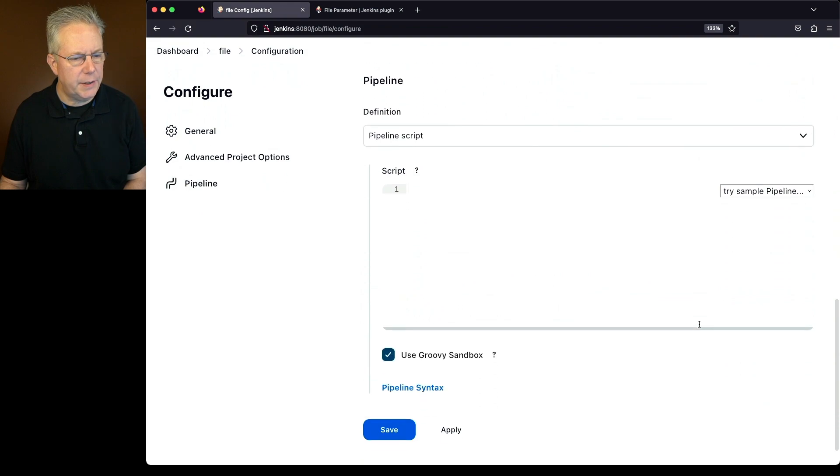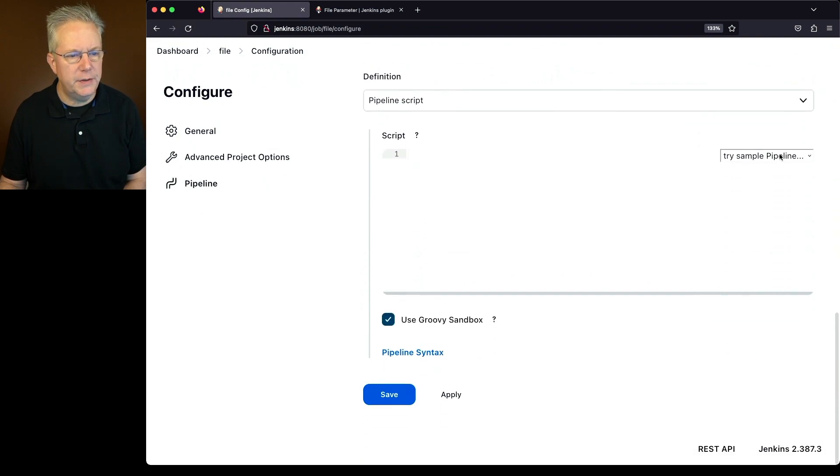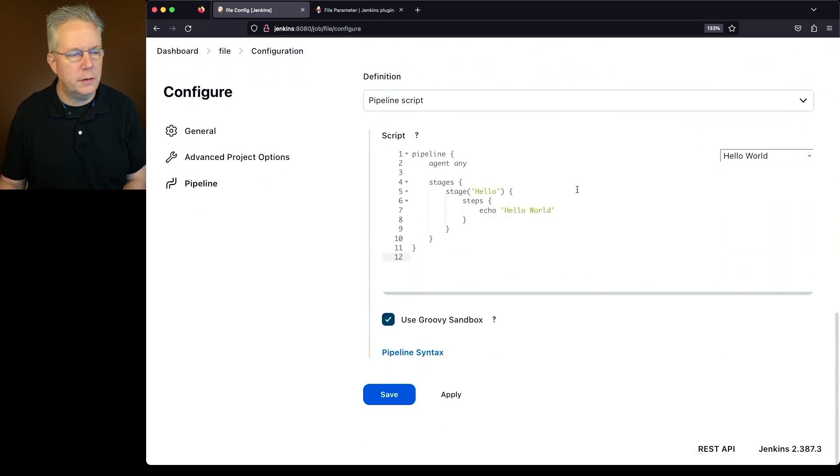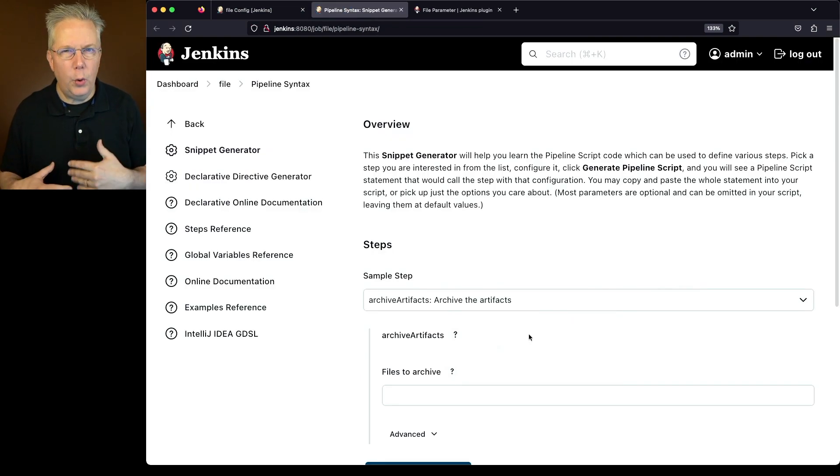Just to get started out here, what we're going to do is just use the sample pipeline hello world, and then click on pipeline syntax.